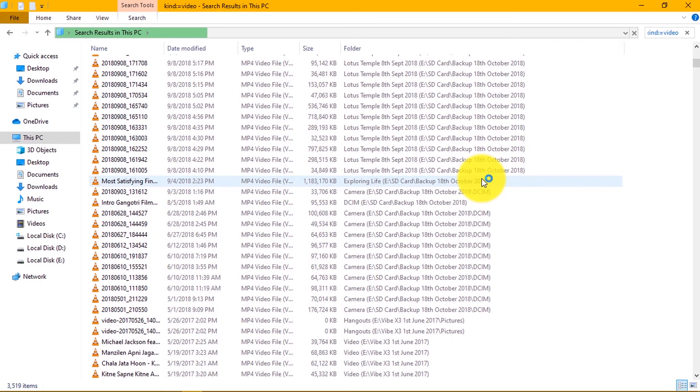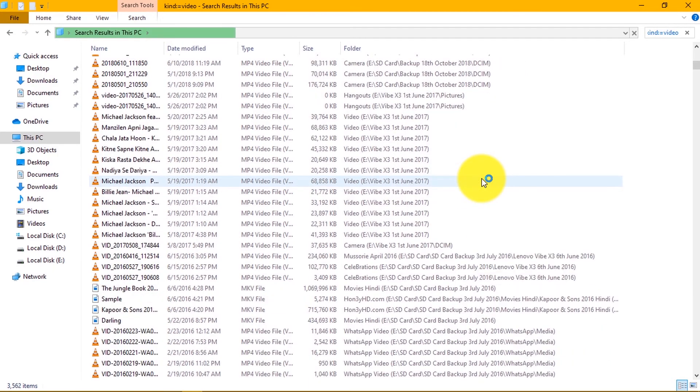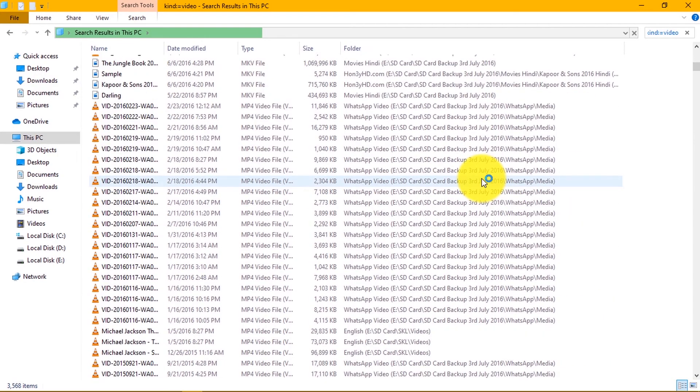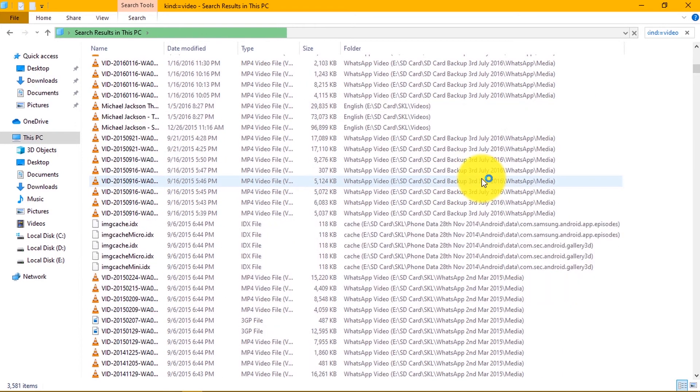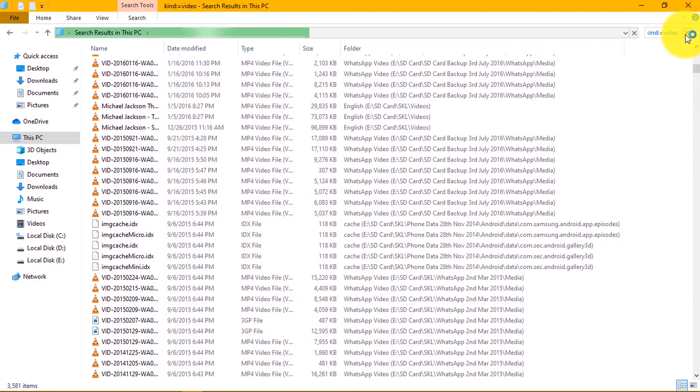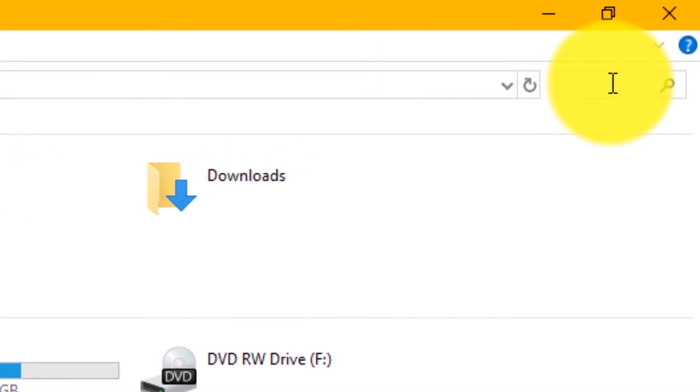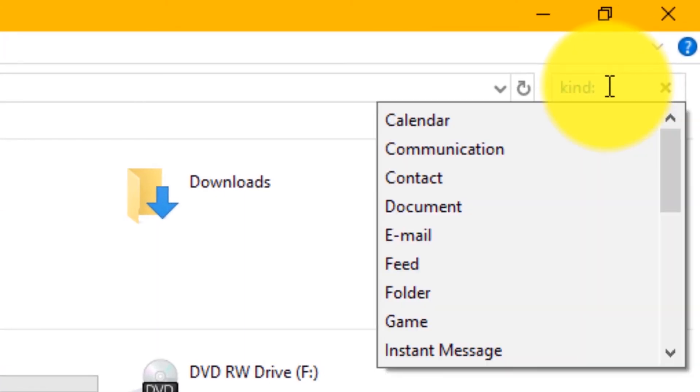Let's see one more time. This time we want to see all images stored in our disk. Go to search option on the top right corner. Type here kind colon or press F3 key.